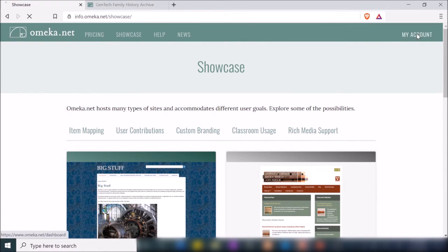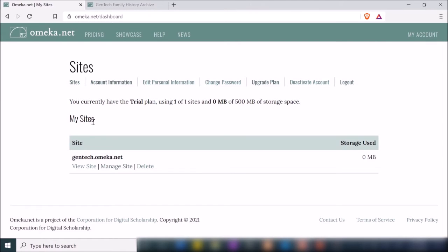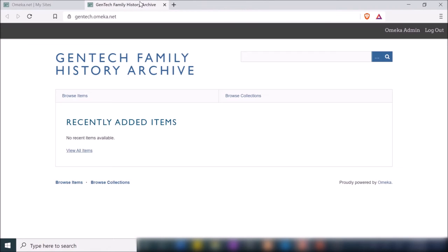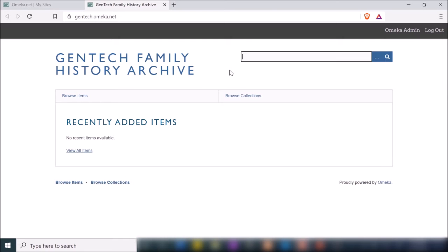Now I'm going to go to my account. As you can see, I'm only using the trial plan — with the trial plan you can only create one website and have a limitation of 500 megabytes of storage space. I just created a very quick website here: gentek.omeka.net. This is what it looks like so far — very basic, with navigation for browsing items and collections, a search bar, and one of their default themes already applied.